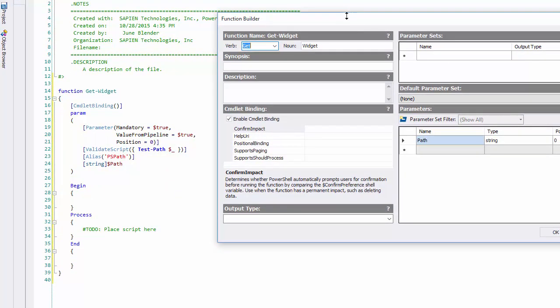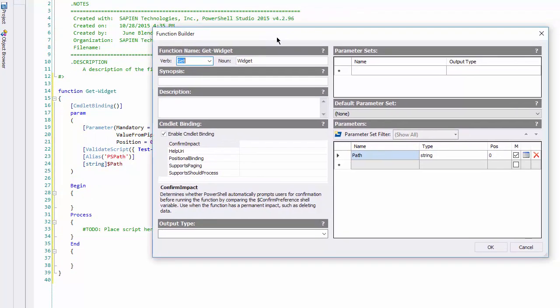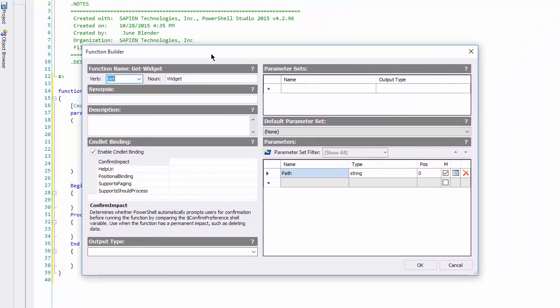The Edit Function feature parses my function and adds it to the function builder, so I don't need to begin again. You'll notice that it picked up the change to that position value, so it's not just recalling what it had before.